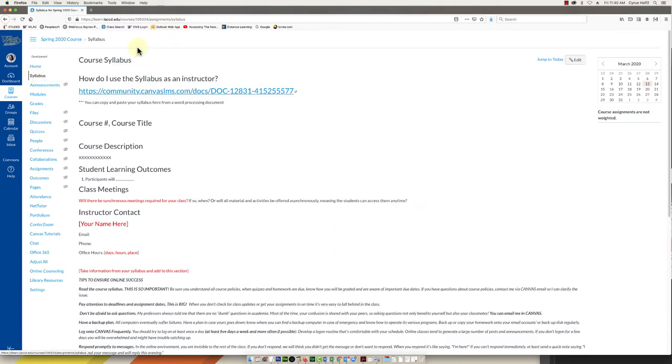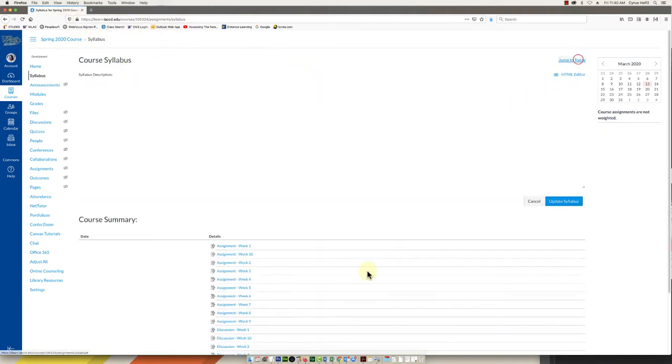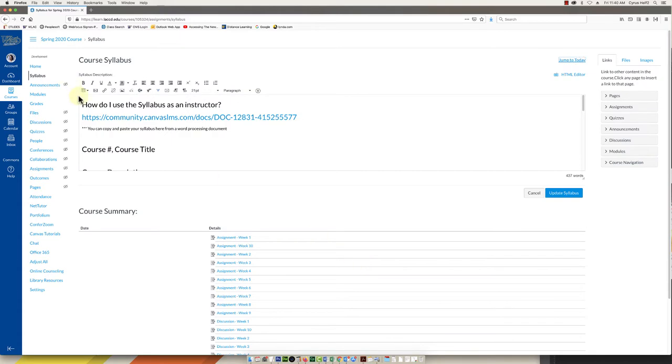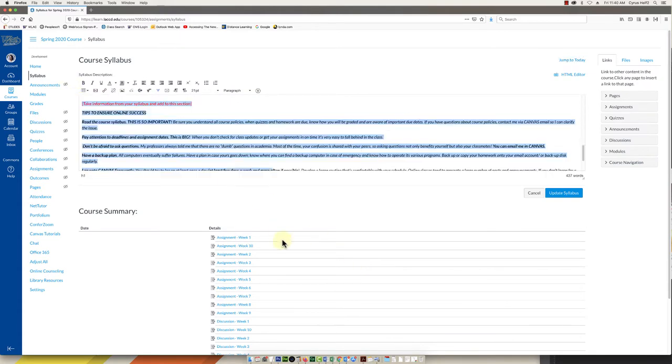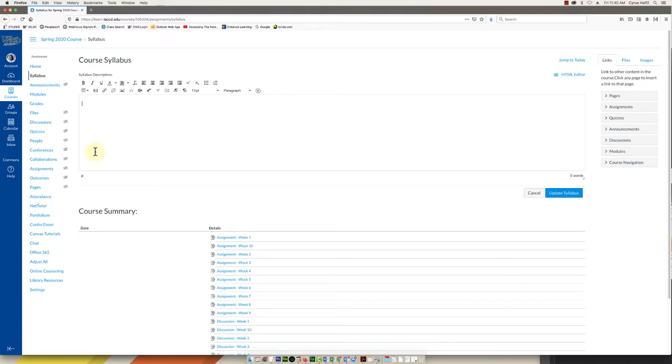Here is some information on how to use the syllabus as an instructor. This is going to link to the Canvas instructions. And otherwise you can copy and paste a syllabus right in here. And again all you have to do is click on edit. And then you can highlight everything, delete it, paste in your syllabus, and then click the blue update syllabus button over here.